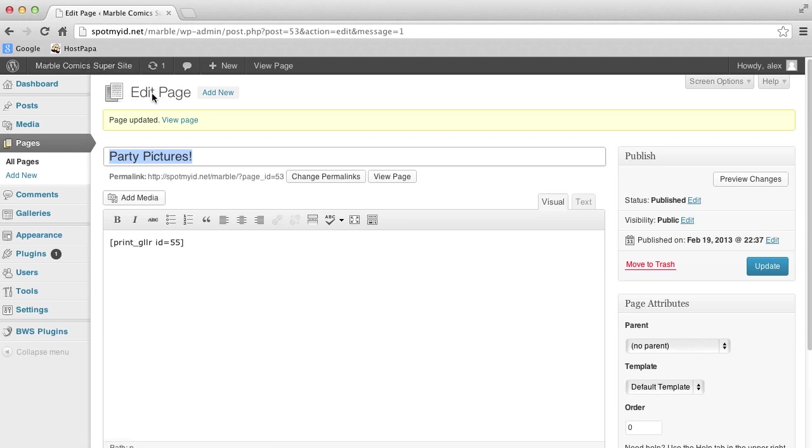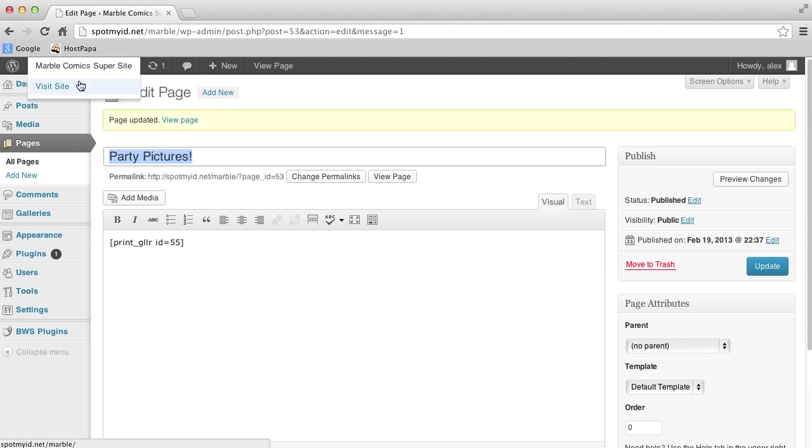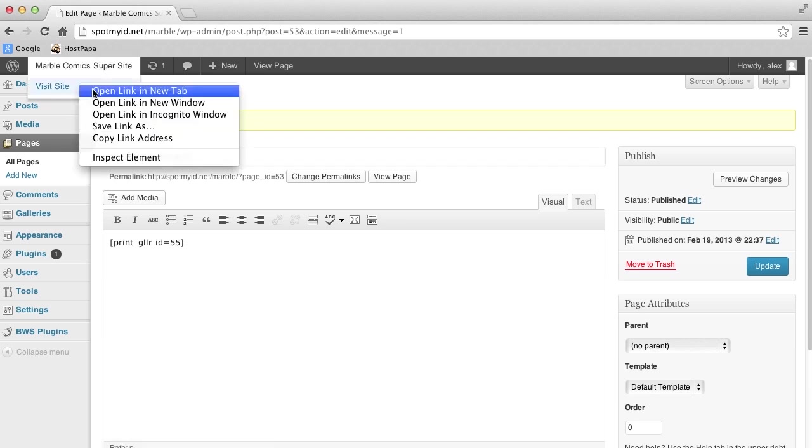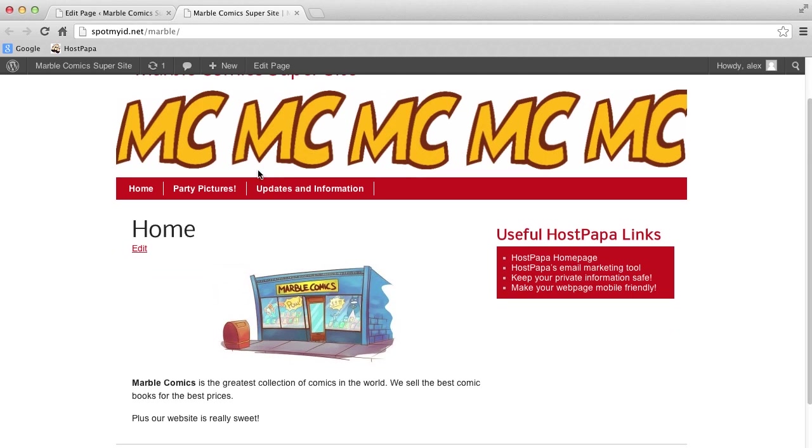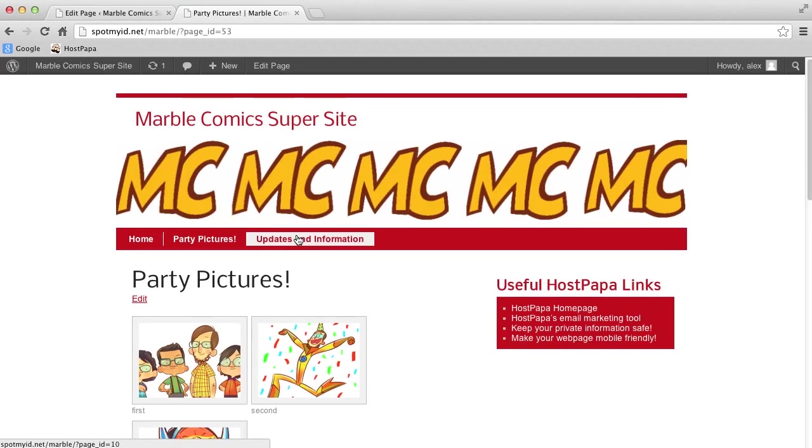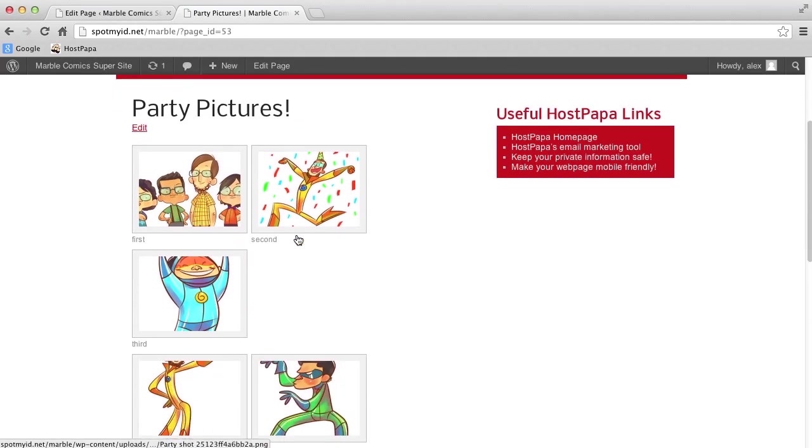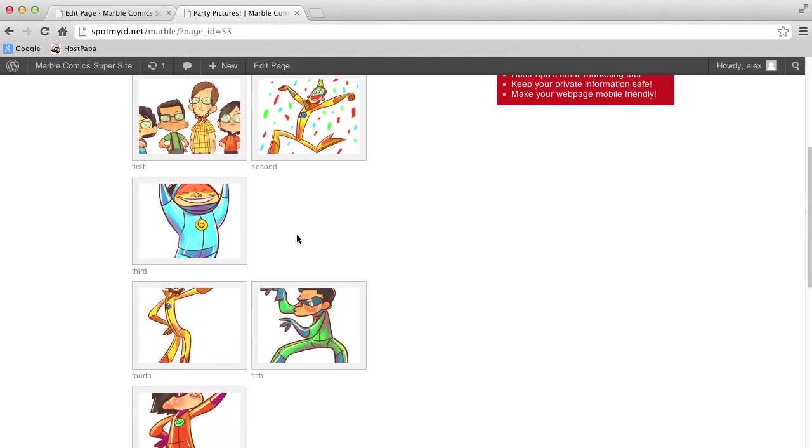Flip over to your other browser tab and hit Refresh. And would you just look at that. It worked, as usual.